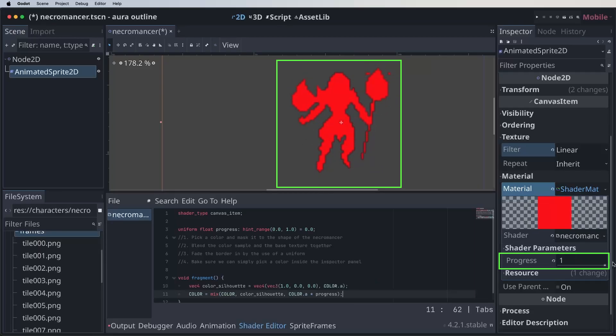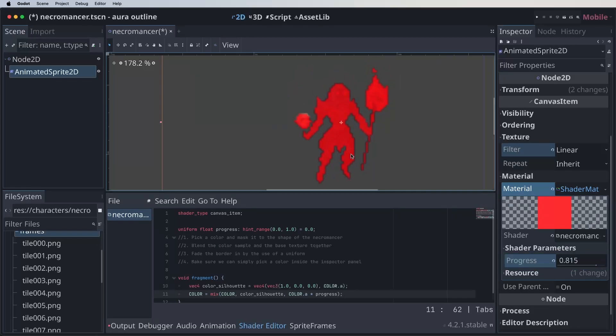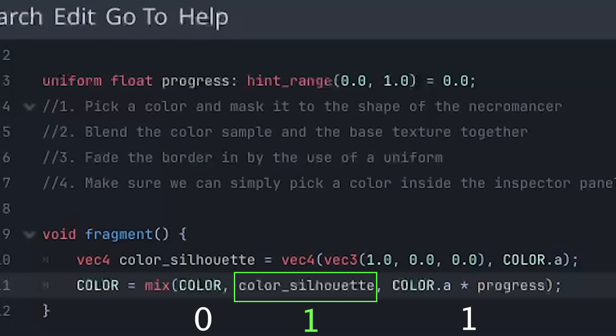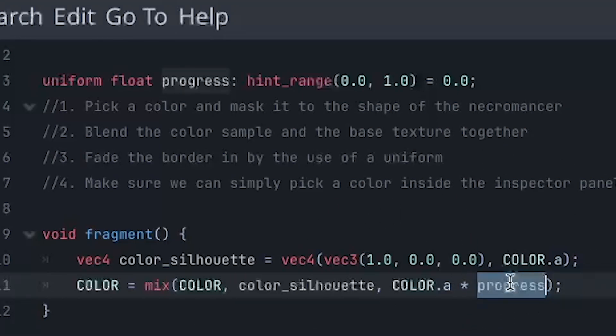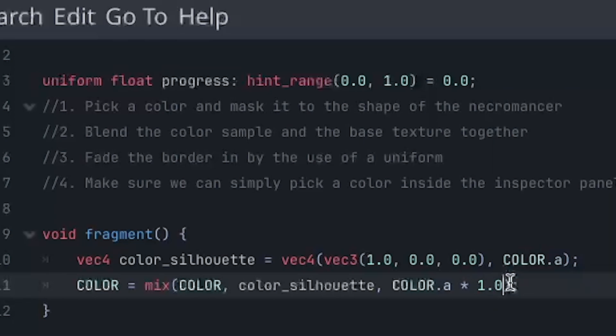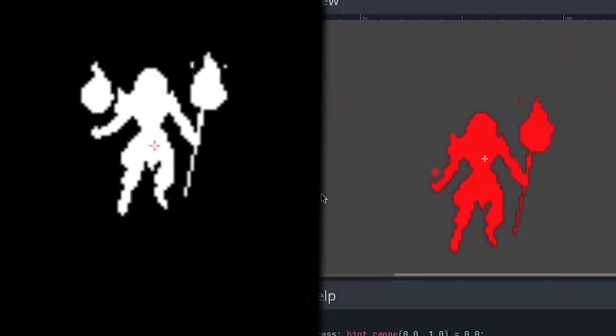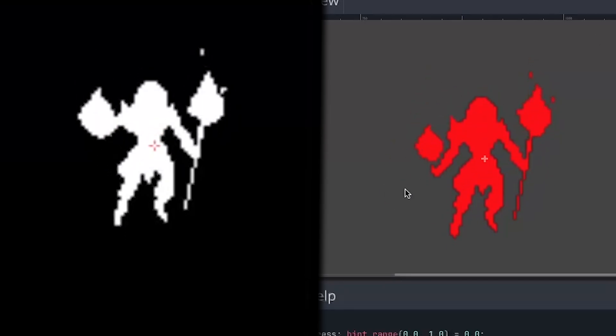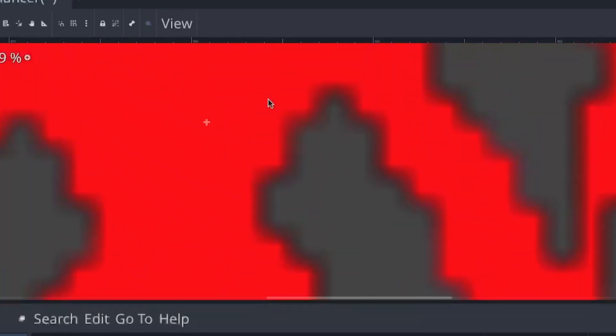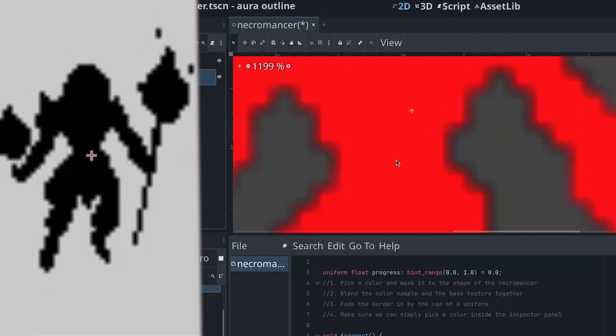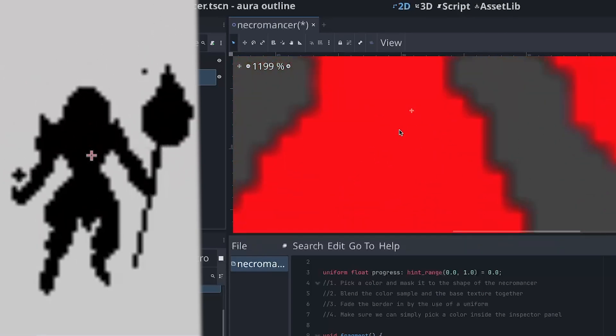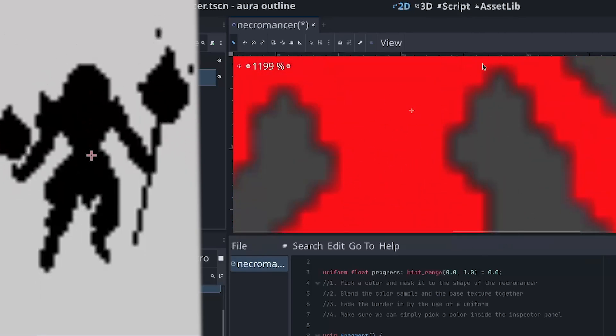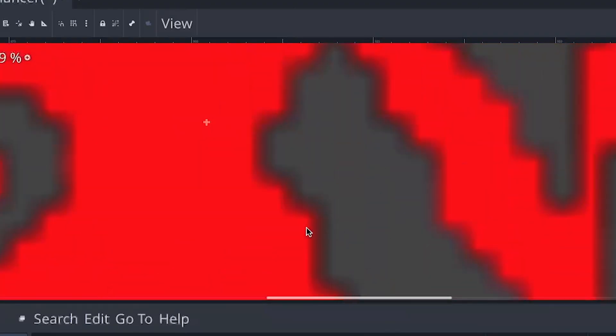But if we now slide the progress, it doesn't really give us what we want. Think about why this is. So the reason for this is that when we multiply the alpha channel with one, we get the color value of the second argument of the mix function, which is the red silhouette. Let's first make sure that we fix it when the progress is one. So let's change the progress to a one instead. So at this point, it's using a regular mask like we just saw. The inner part is white and the outer part is black. But what we want is the opposite. We want the outer part to be white and the inner part to be black. That way, we clip all the red inside of it and only keep the border. Because it's the only part we're really interested in.